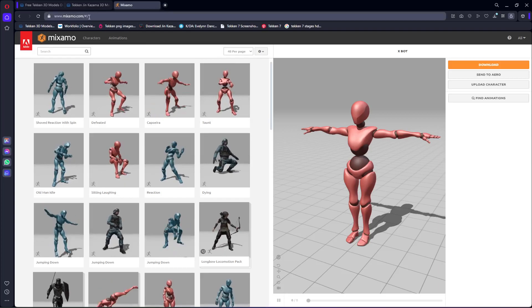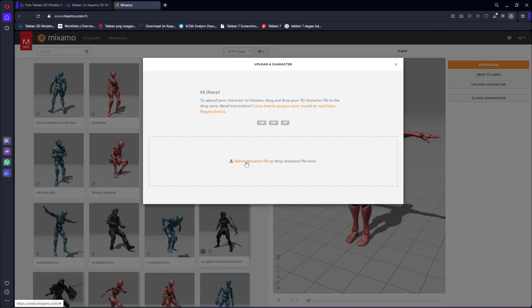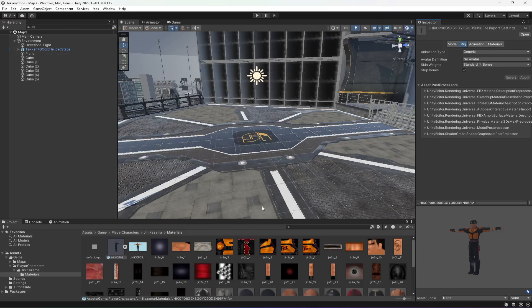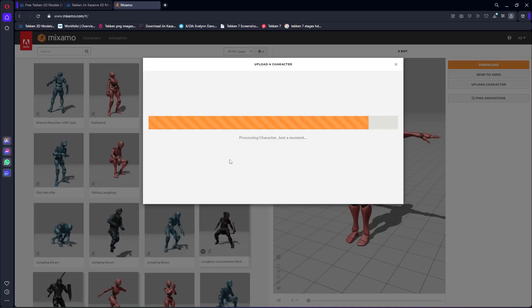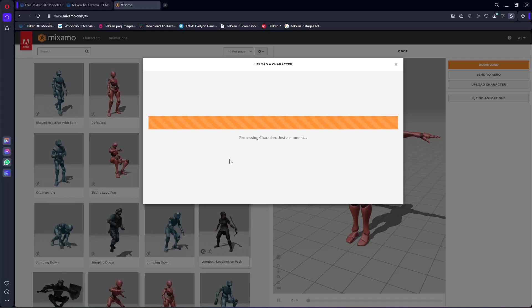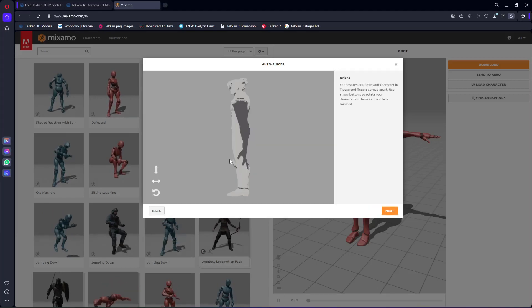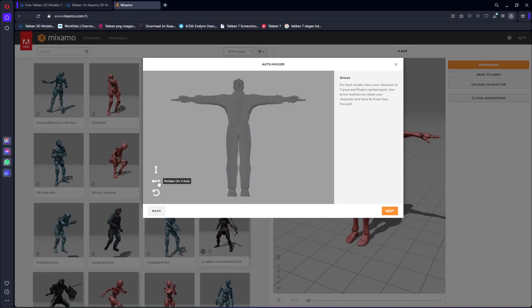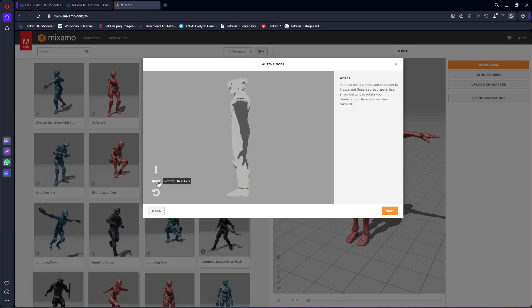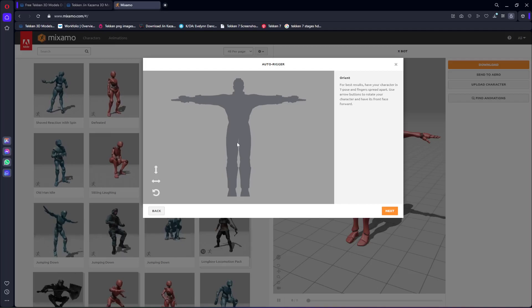For that, we're going to open up the mixamo.com website and click on 'Upload Character'. When you click on it, you can either select it or just get back to the Unity app and then drag and drop the character file in there. When you do that it will show the upload character processing. Now here it is — this is the character. We can change the character view — this is the back side, this is the left side, and this is the front side. Make sure that your character is facing the front side, then click Next.